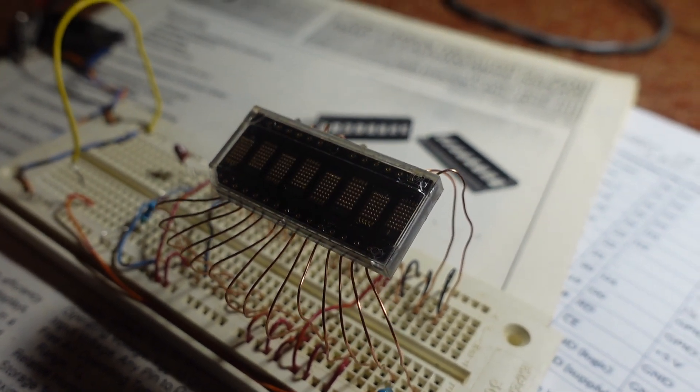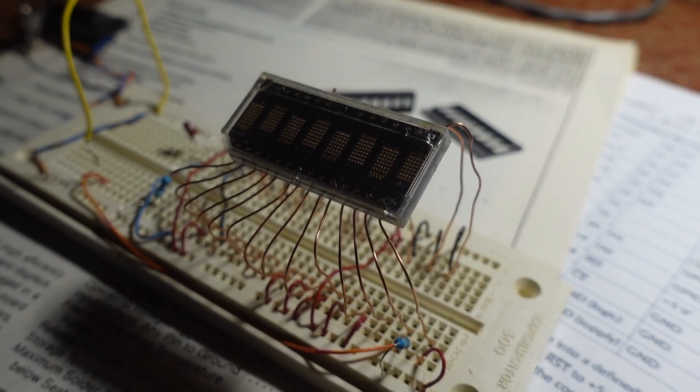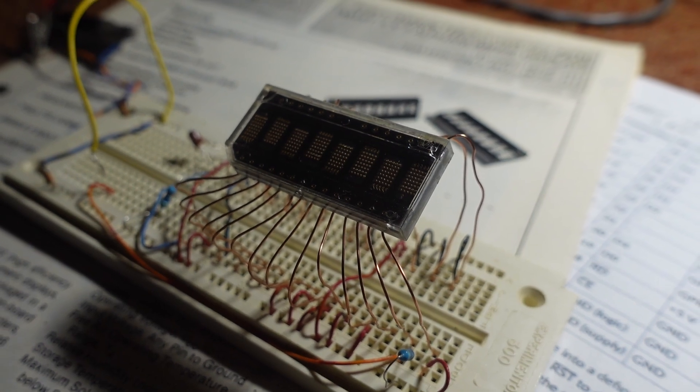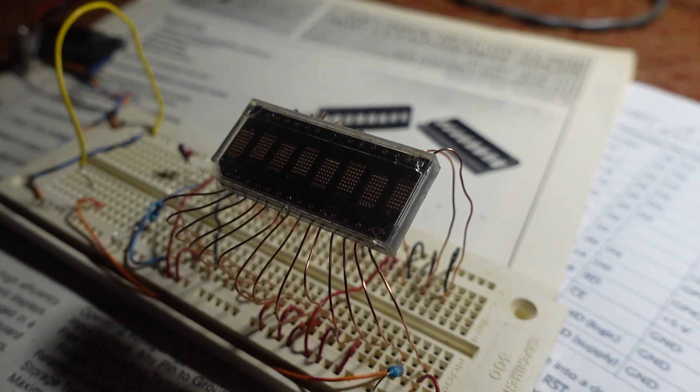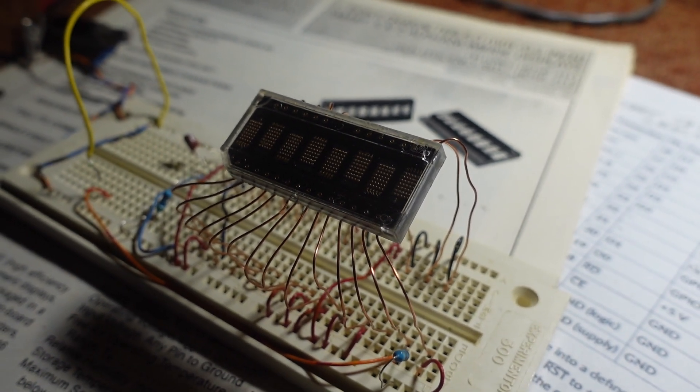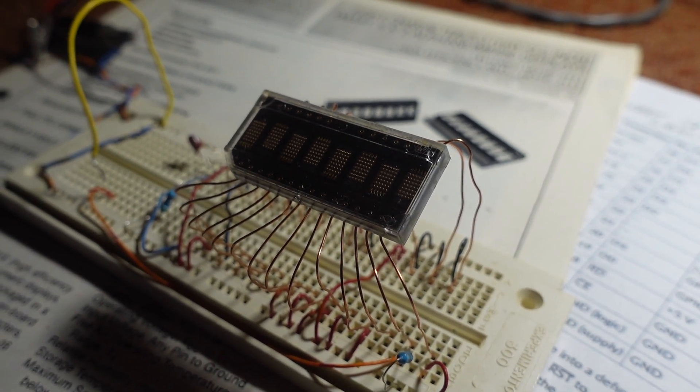So, without even using a PC or microprocessor, we can test the device, and it is working perfectly.